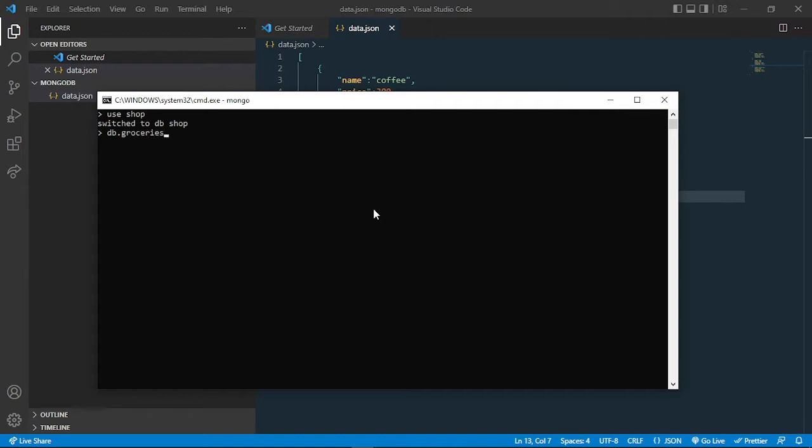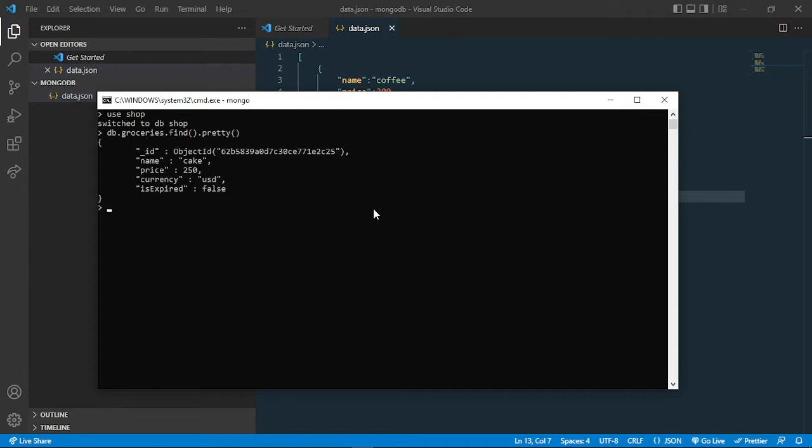Now we can access db.groceries. We remember that we created this. Let's first see what documents are in there using .find(). We can add .pretty() to make it more readable. You can see that there is one document there.